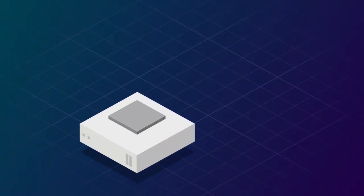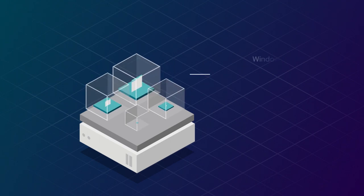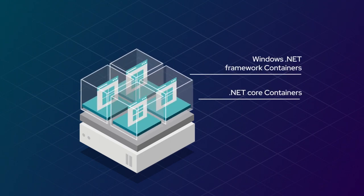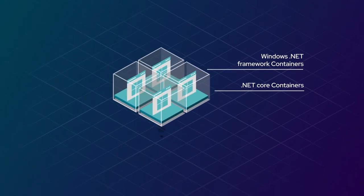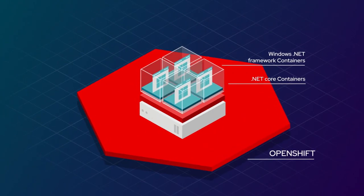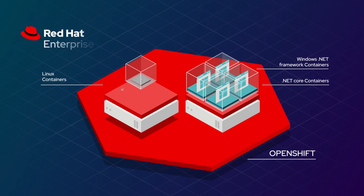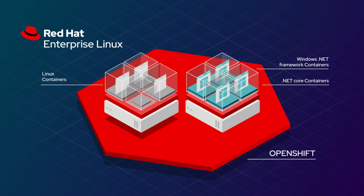It allows you to migrate your existing Windows container-based applications onto OpenShift so you can manage them within the same framework that you manage your other Linux-based applications.